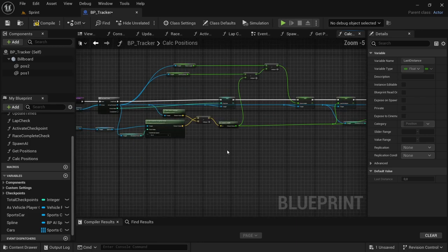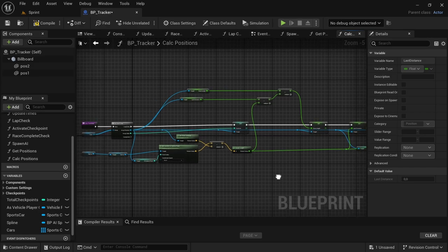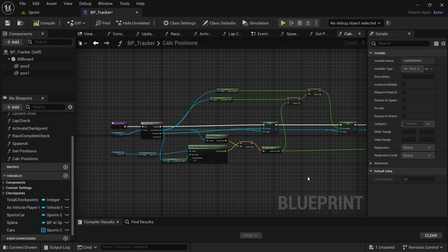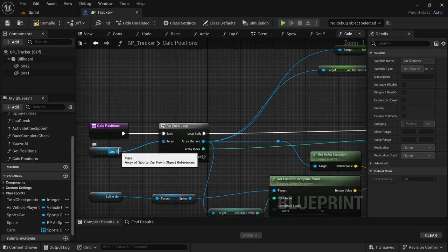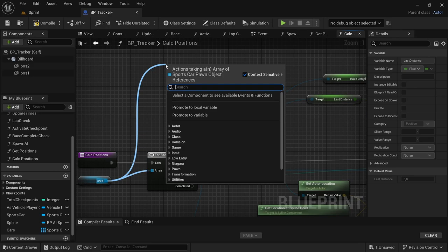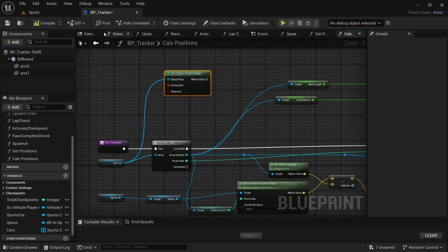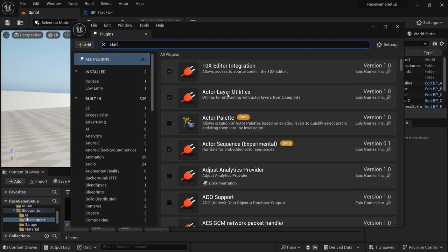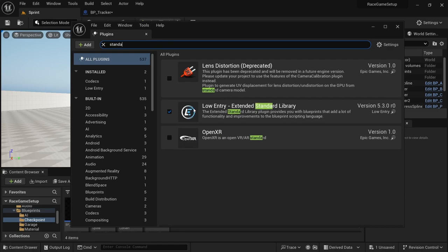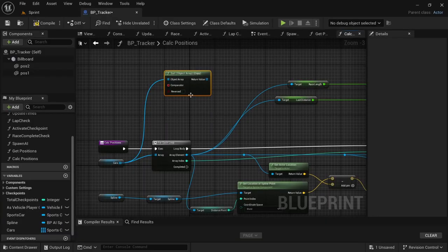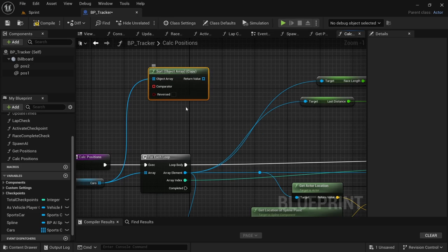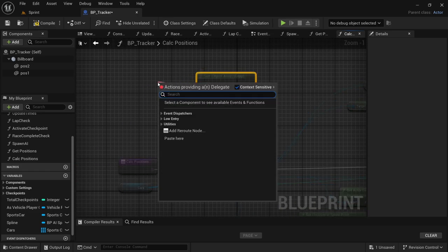We'll tidy up the code afterwards — for now we need to get through it. After all that, go to the cars array variable, drag off, and look for Sort Object Array Copy. One important note: you will need the Low Entry Extended Standard Library for this method to work. If you don't have it, it will not work — I'll leave a link in the description. Once you have it, install it and proceed. From the Sort, drag off from the Comparator and say Create Event, then select function and create a new function.